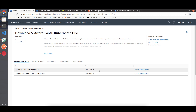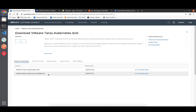From the download page you can get the VMware Tanzu Kubernetes Grid installer with the Tanzu CLI, and also the VMware NSX Advanced Load Balancer, which I would highly recommend if you're using Tanzu Kubernetes Grid in a production environment or vSphere-based production environment.